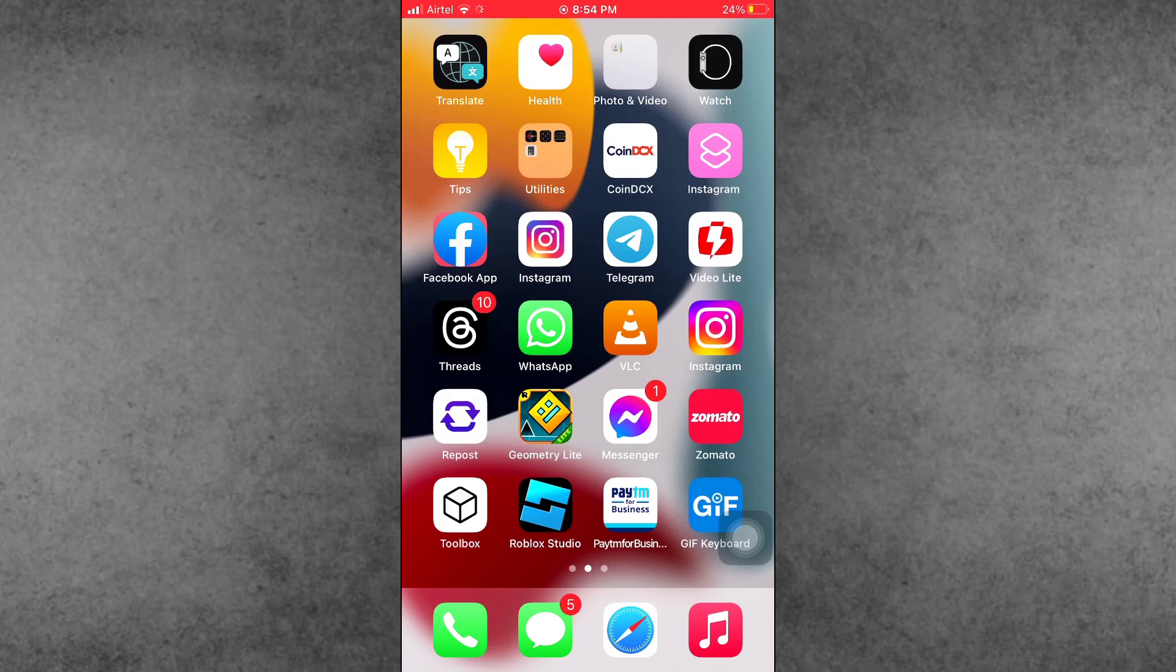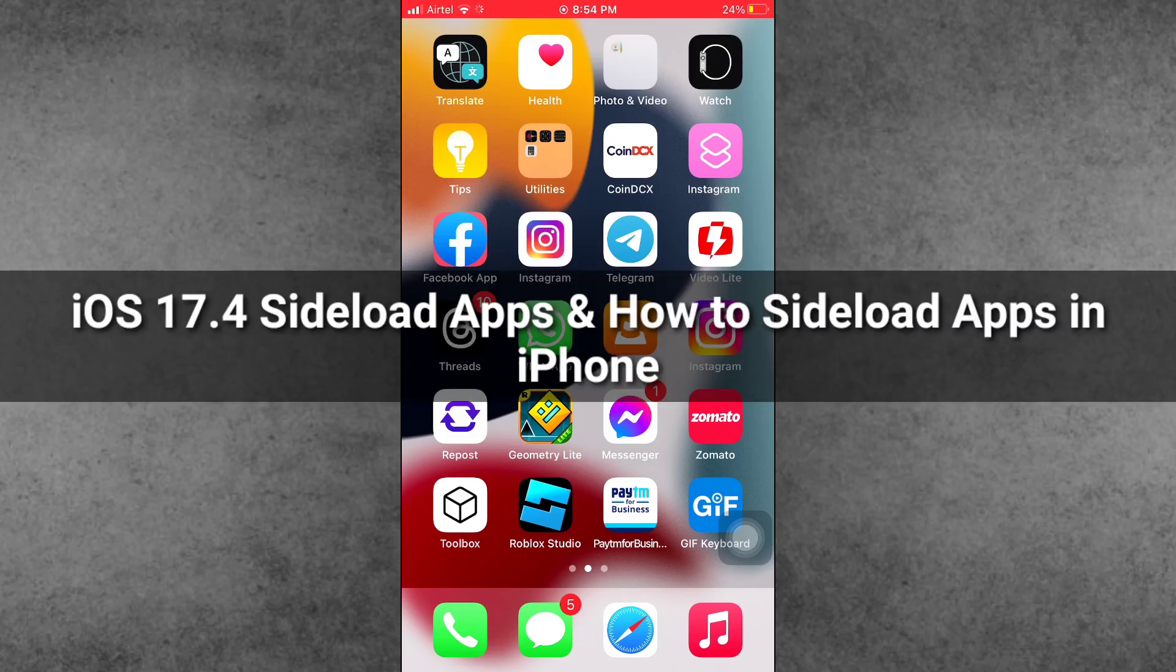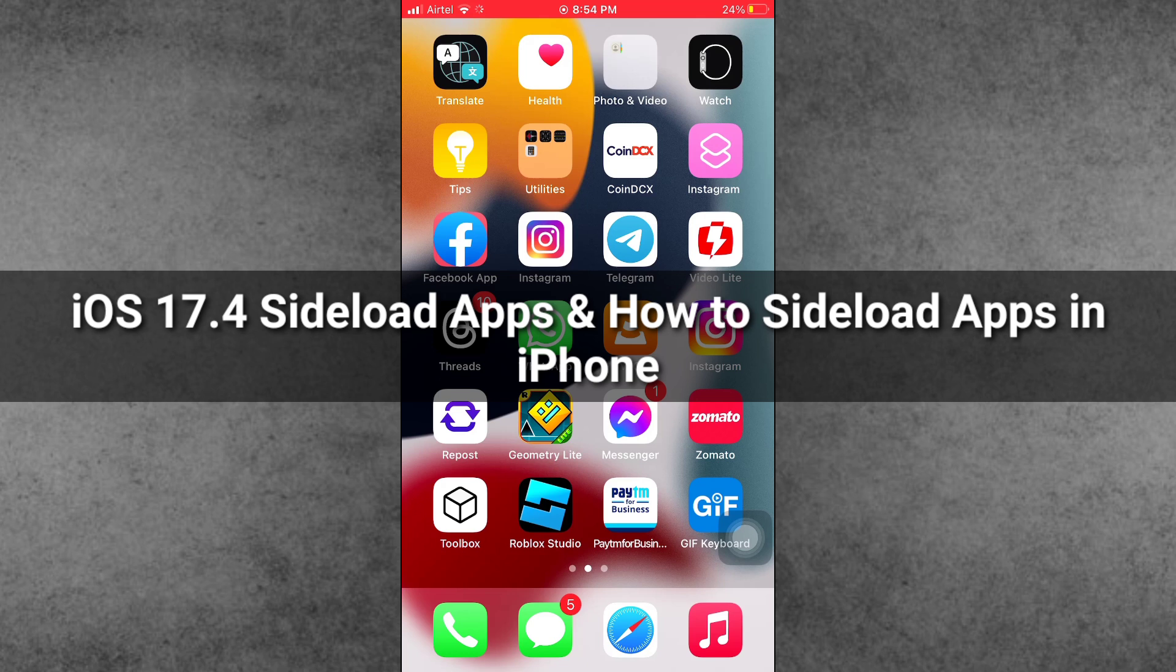Hello guys, welcome back to my YouTube channel. My name is Dhruvind. In this video I will show you iOS 17.4 sideload apps and how to sideload apps on iPhone.